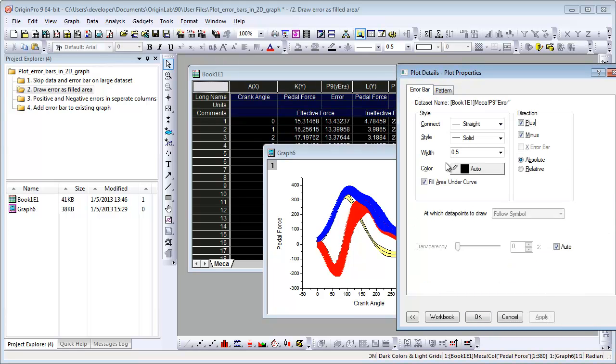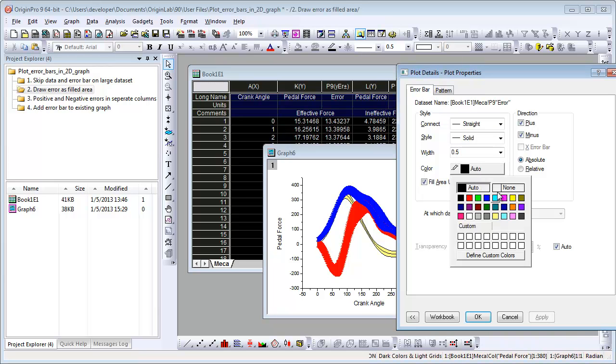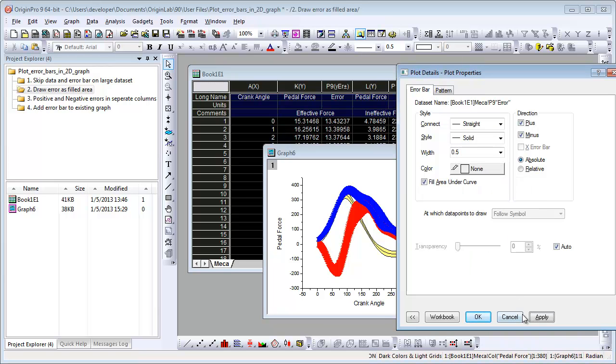If you don't want to see the error bars as curves, you can change the color to None.